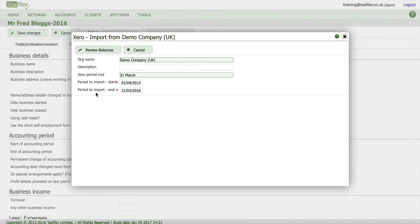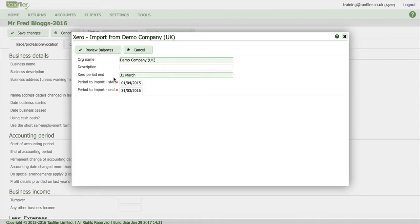We'll then be taken back to TaxFiler and it's pulled the information from Xero into TaxFiler. It's got our organisation name, the Xero period end and the period to import start and end dates.